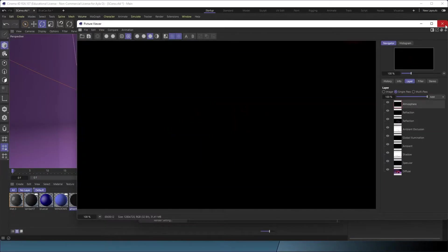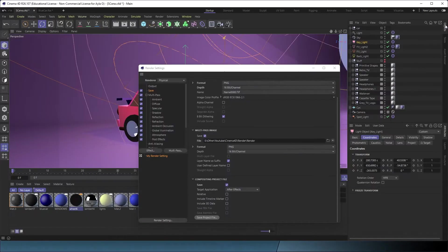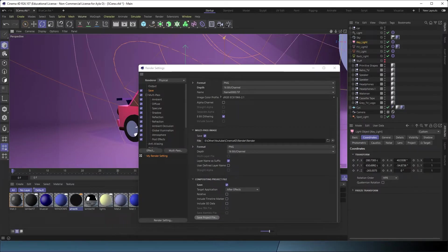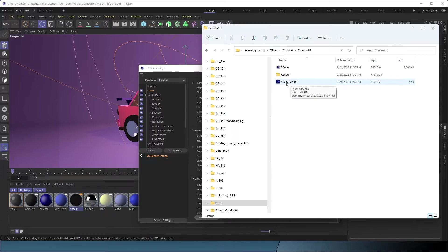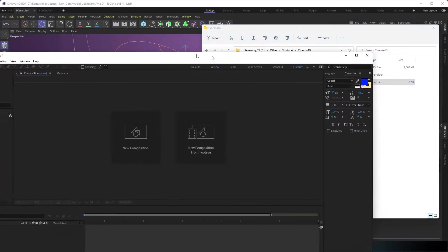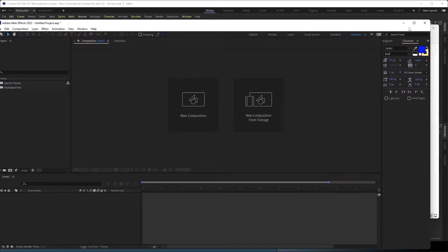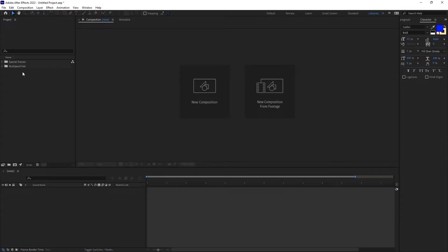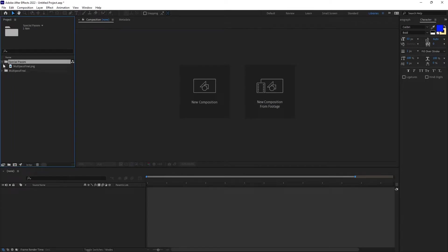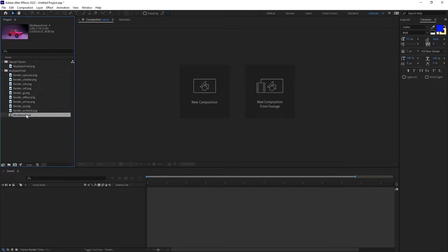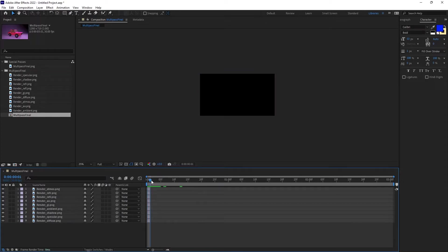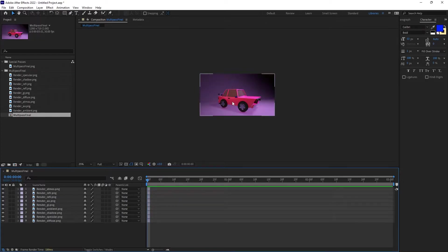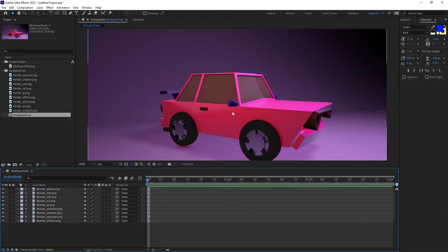I'm going to now open up my file and we're going to double-click scene render, and it should bring us into After Effects. Okay, so it automatically takes us to After Effects and we have a comp created.